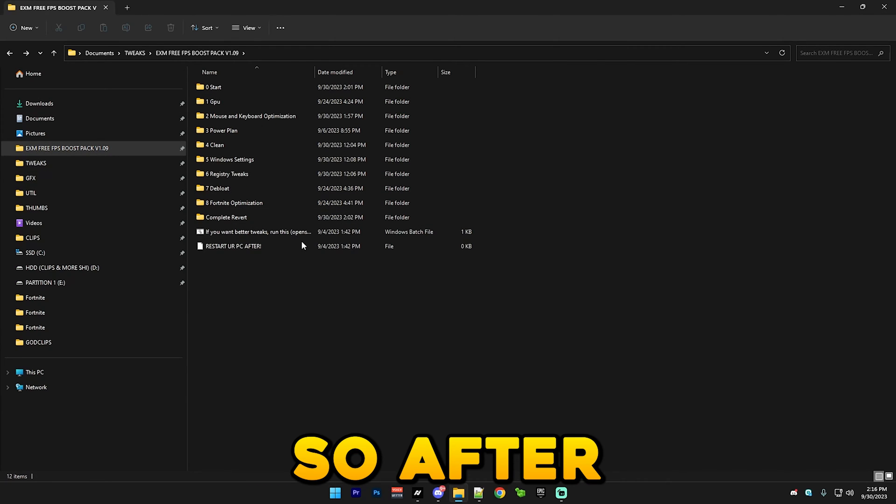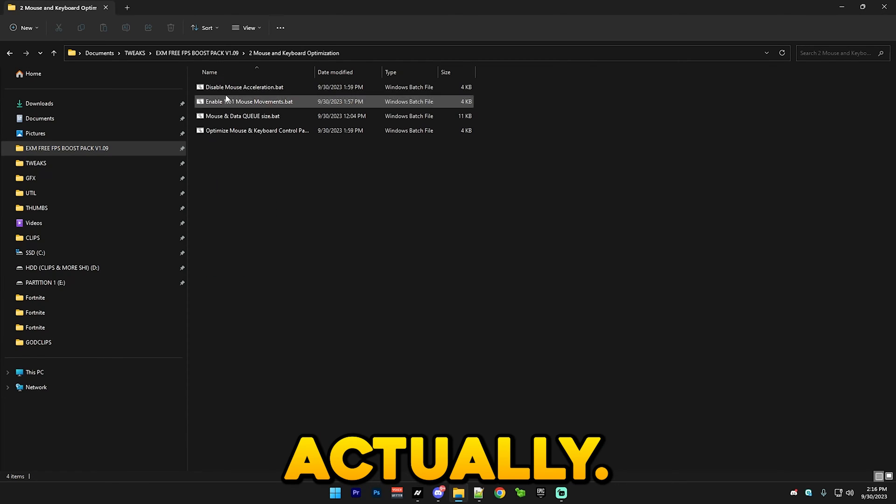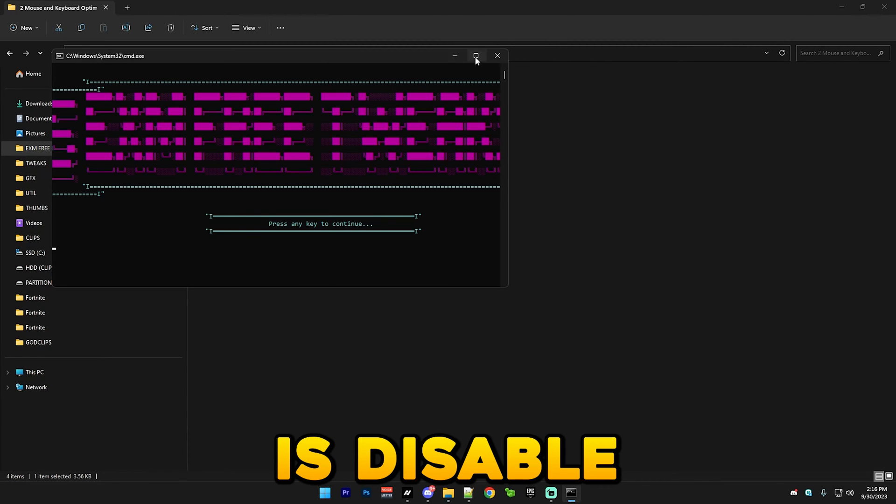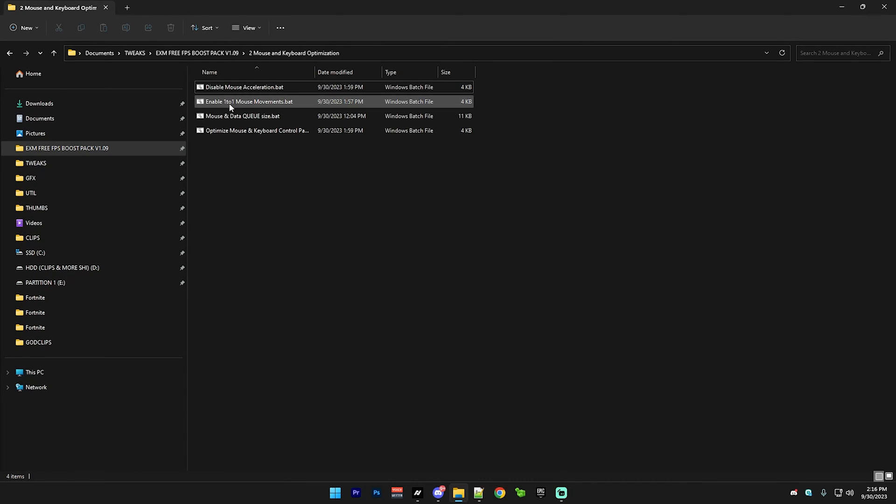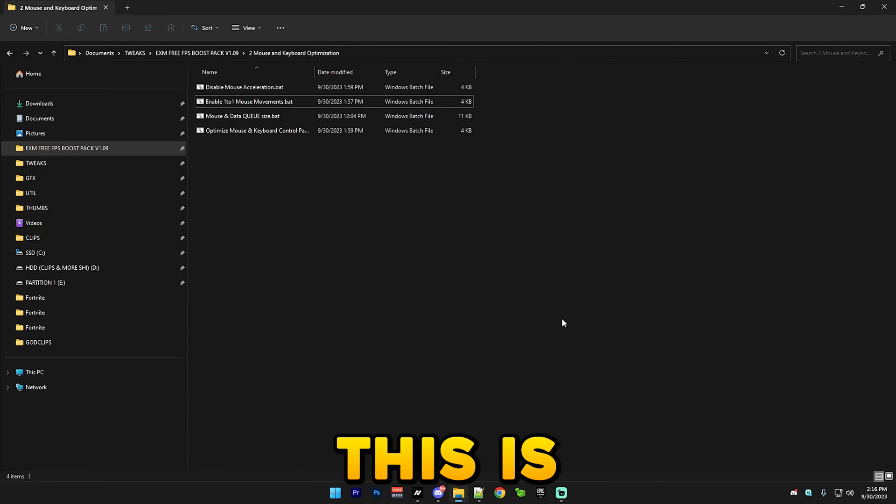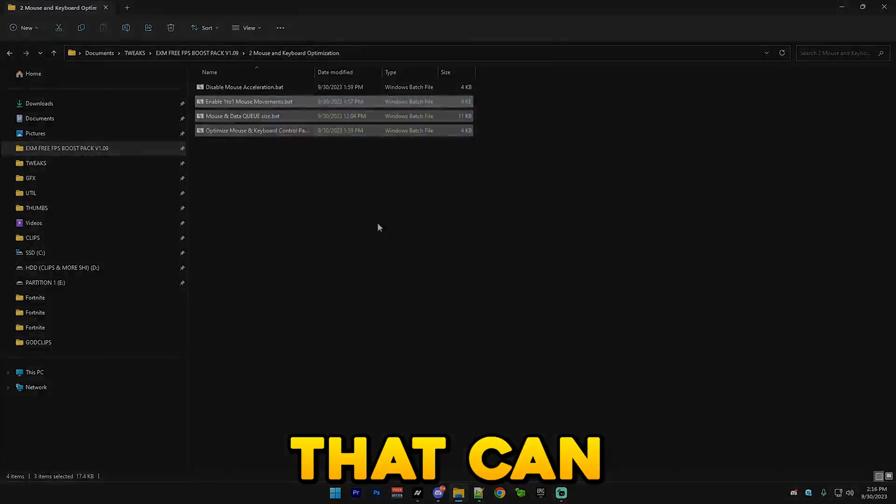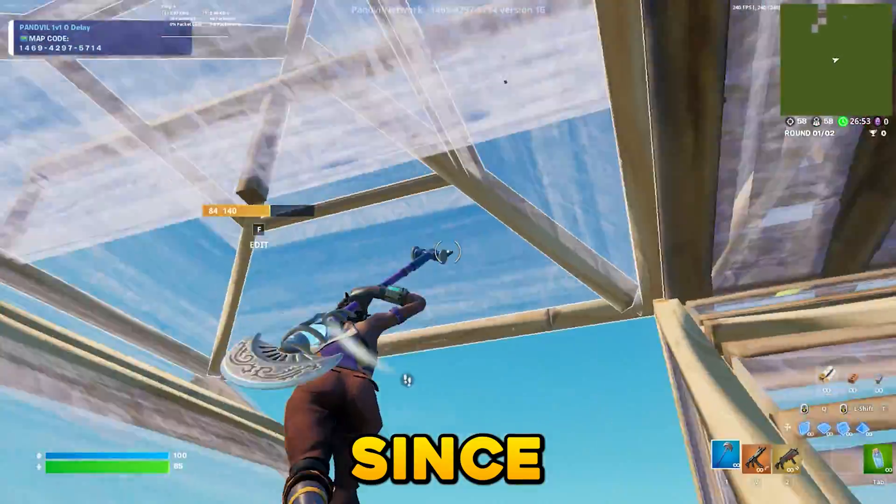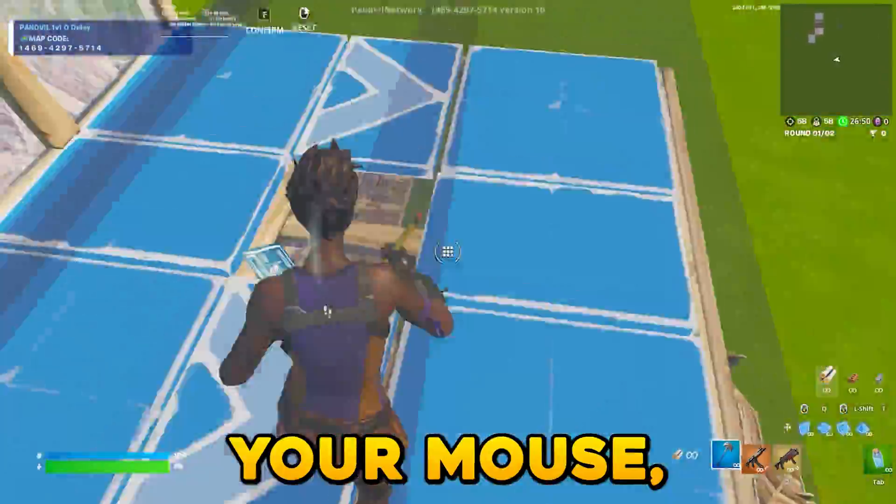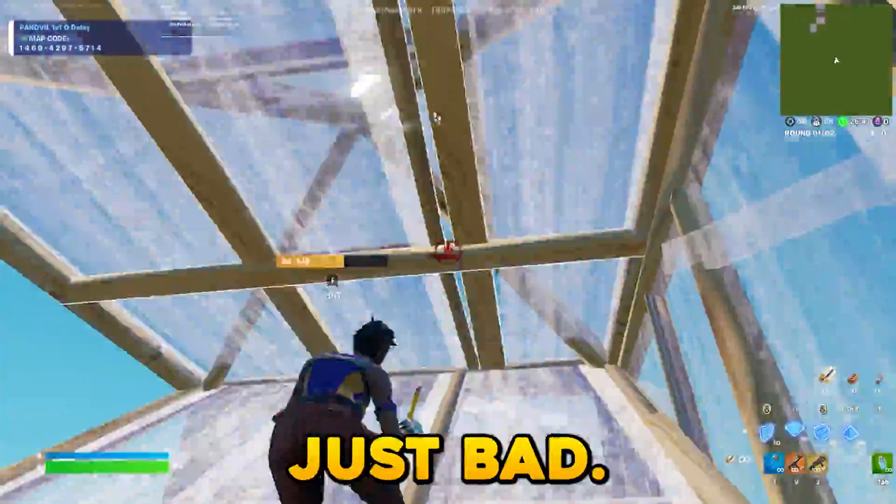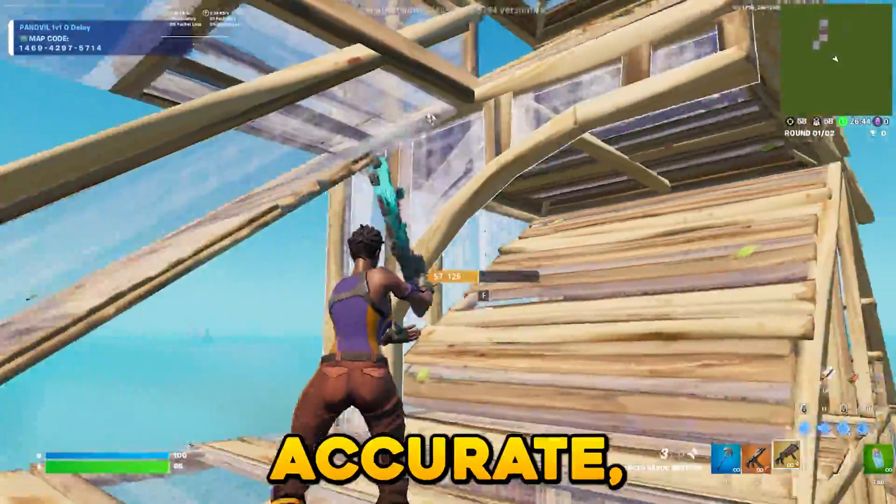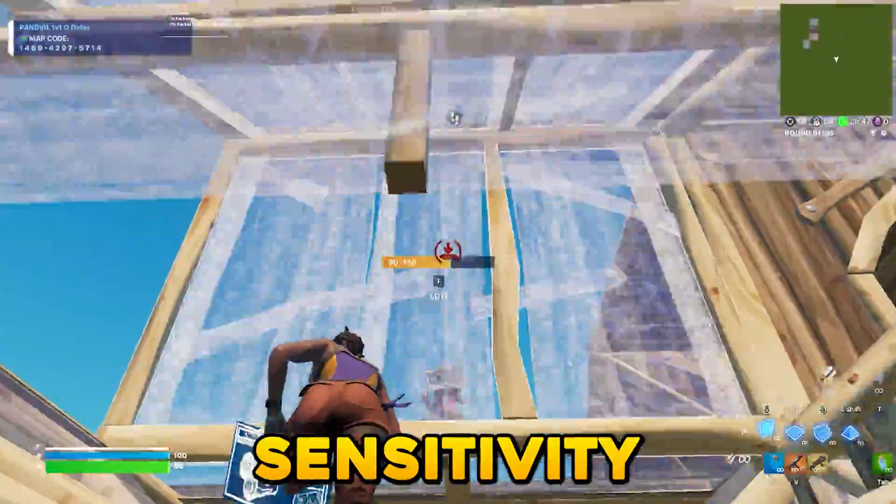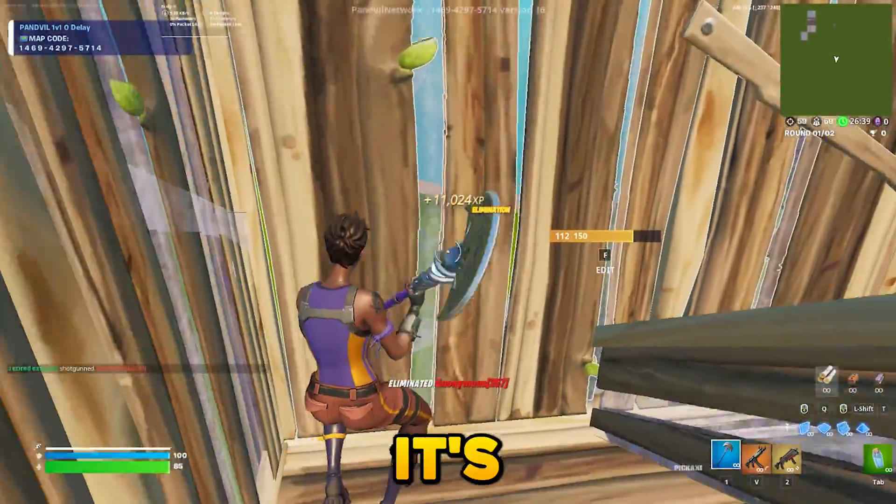After that we have mouse and keyboard optimization which I updated the section a lot actually. First thing we have is disable mouse acceleration, which disables mouse acceleration in control panel. This is one of the things that can really harm your aim in any game since it basically means that the faster you move your mouse the more sensitivity you will have and it's just bad. Also makes your mouse less accurate. So just disable it, your sensitivity may feel weird for a bit but trust me it's worth it.